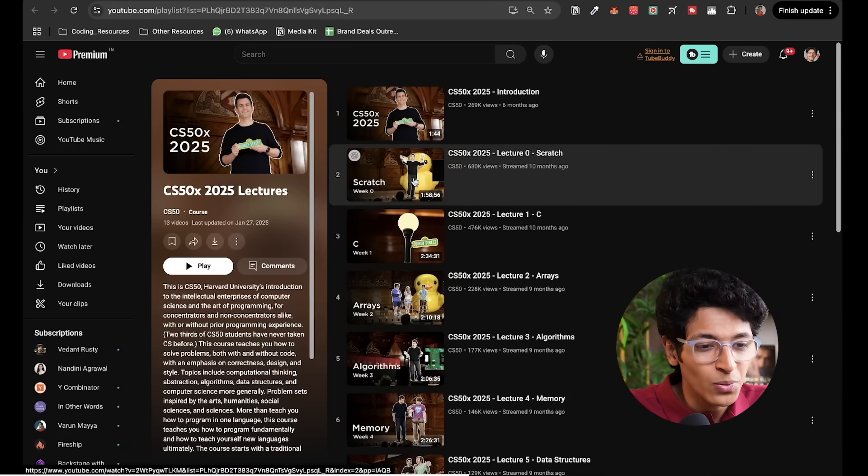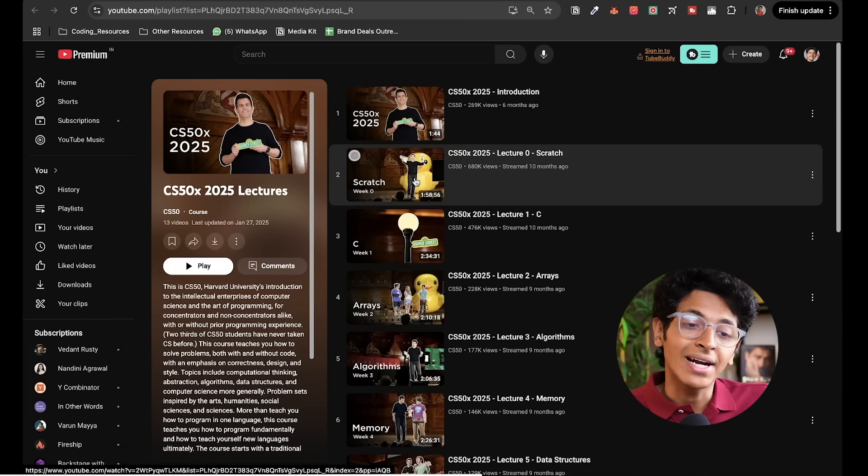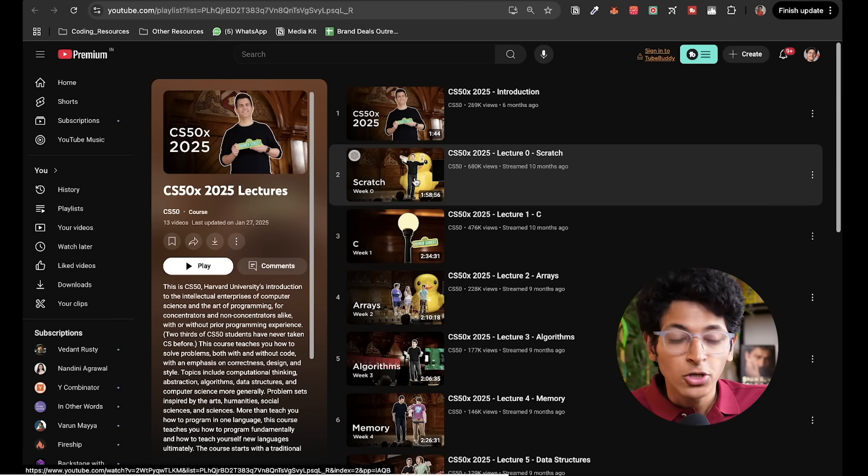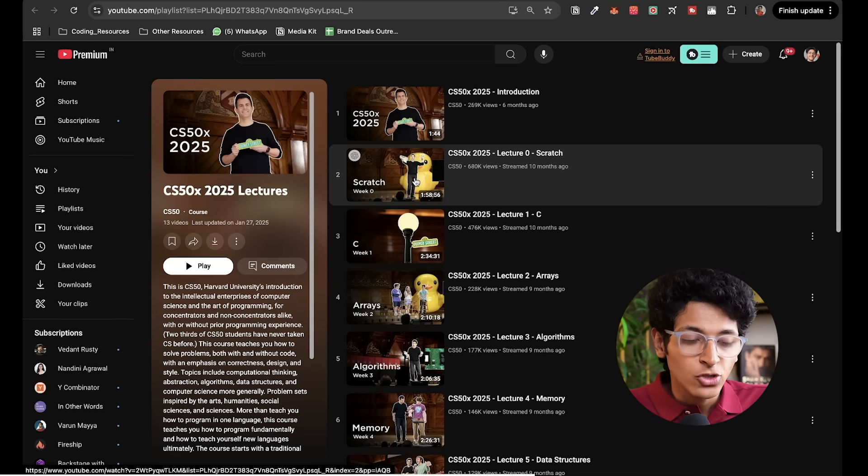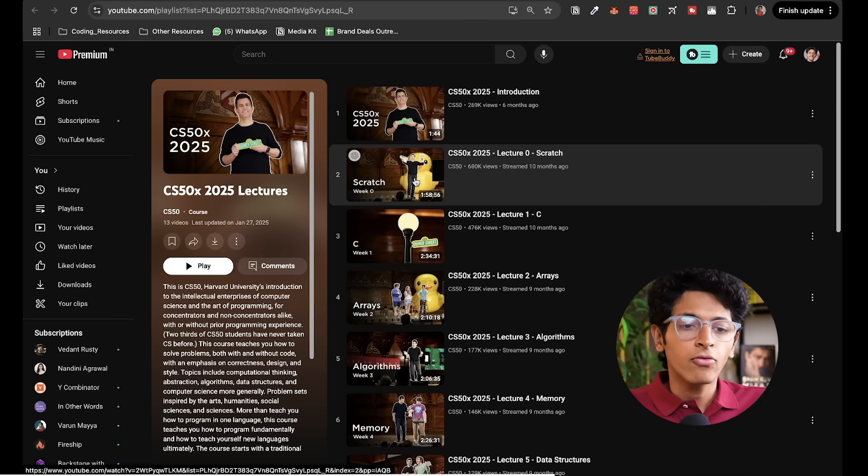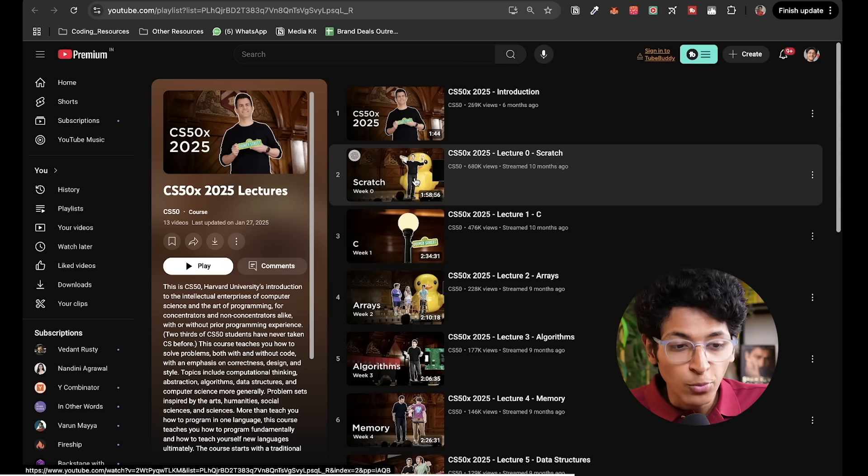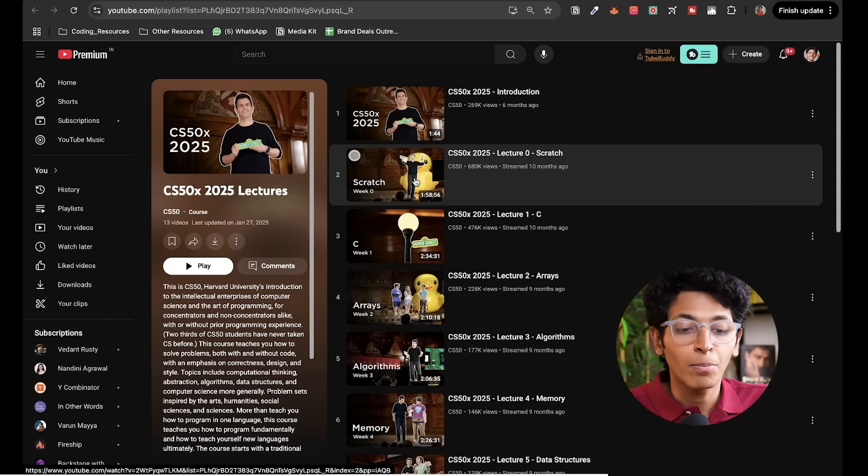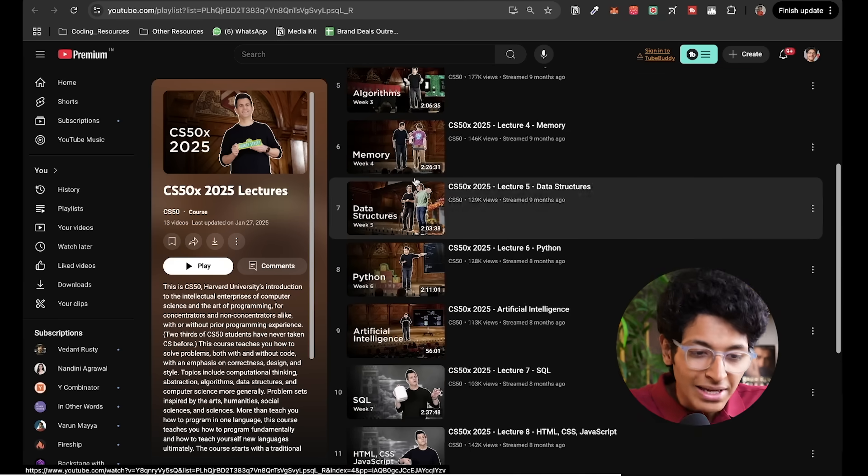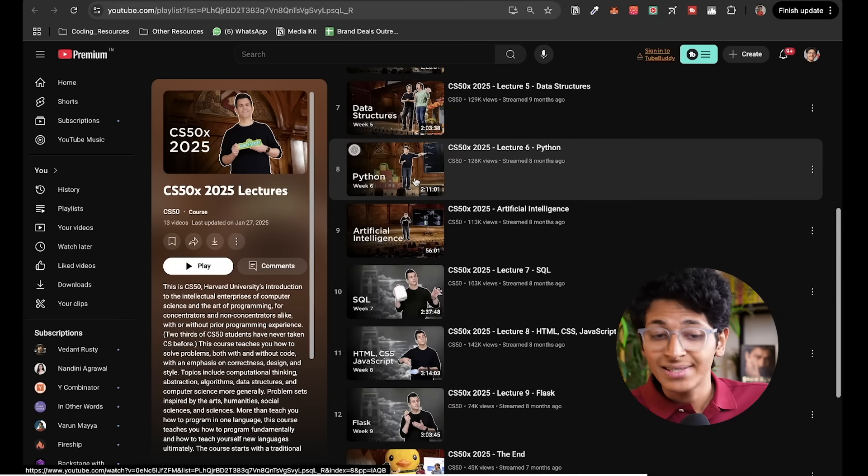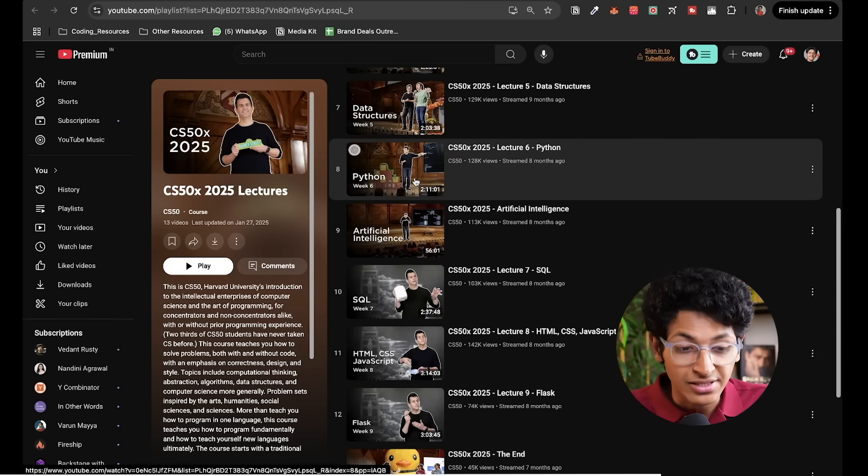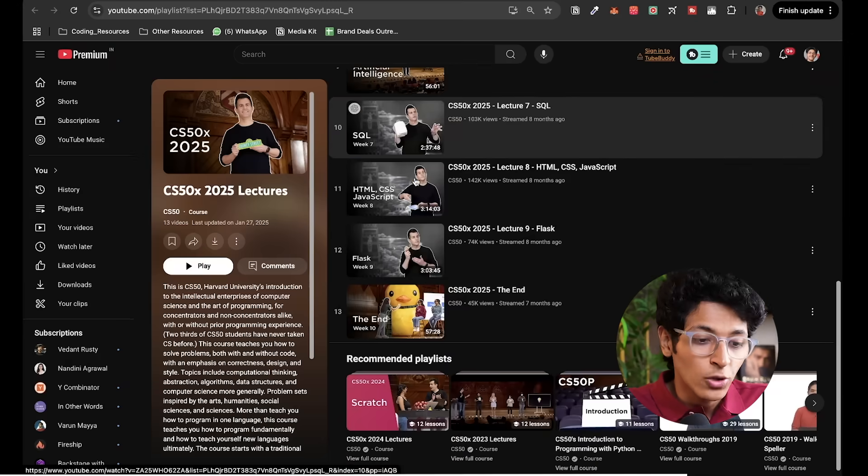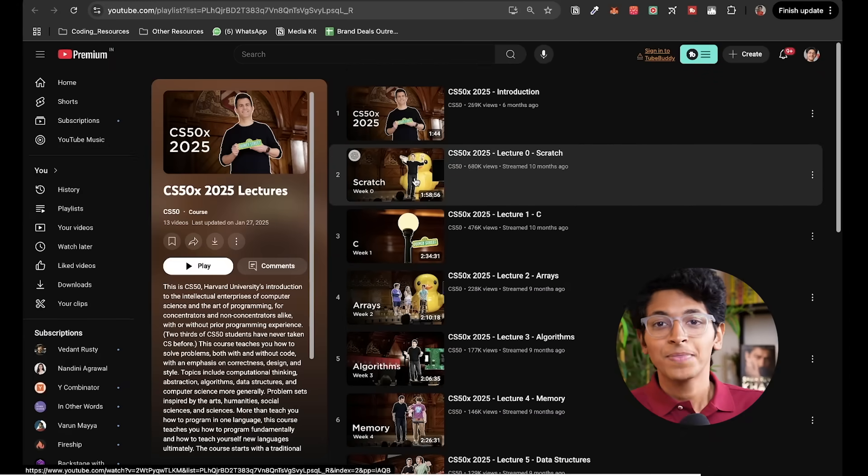The first one, they introduce you to the idea of flow programming. So brick by brick, drag and drop, you use scratch to learn how to do the basics of programming. So once you are done with that, once you understand the basics of how to write logic, then you can move ahead and learn about this language called C. Then you learn about arrays, algorithms, memory, data structures, Python, artificial intelligence, SQL. You learn about HTML, CSS, JavaScript. If you want to start making websites, you learn about Flask to help you set up the server. Then you complete this entire series.